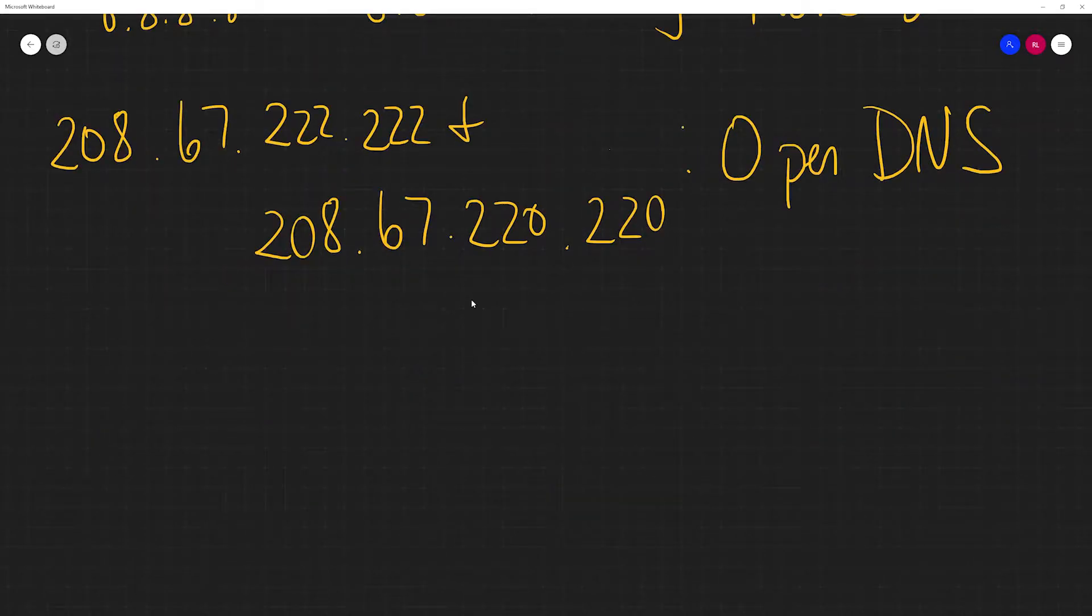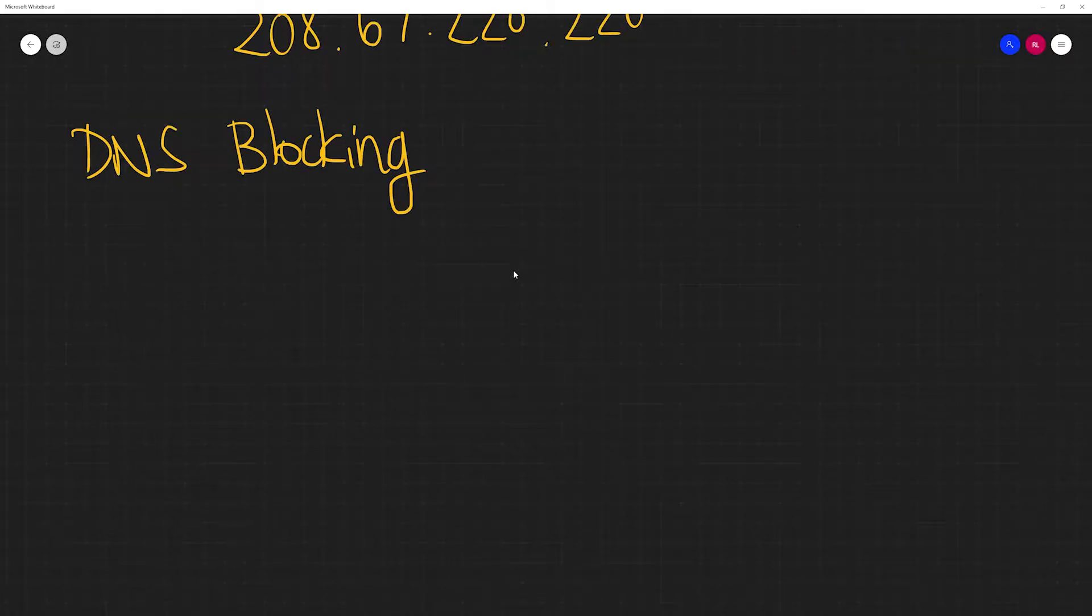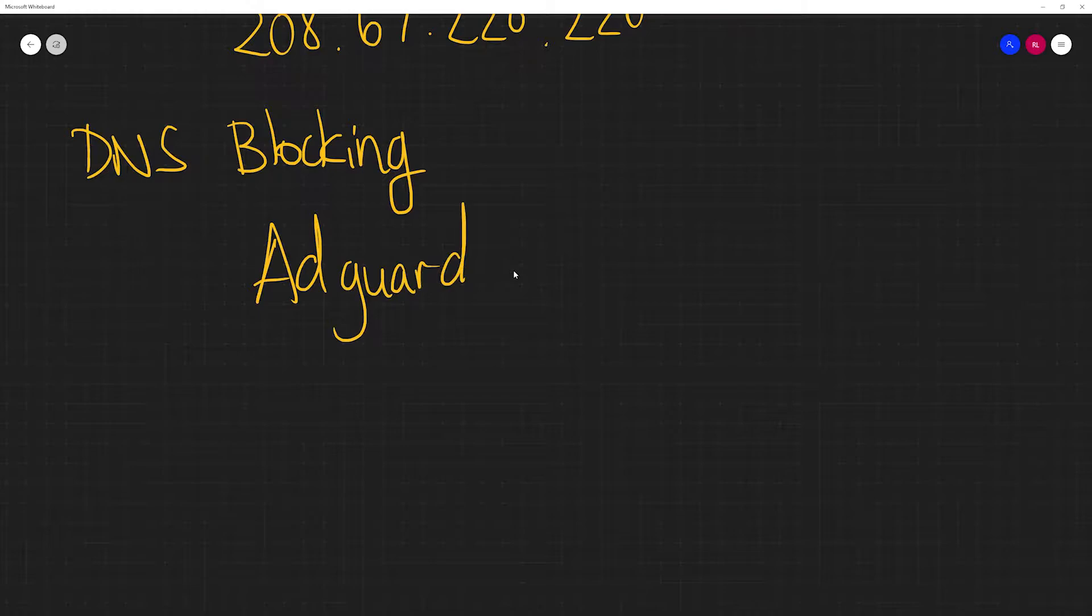In addition, DNS can be used for other purposes. Beyond resolving domain names, it's sometimes used for blocking as well. There's a collection of DNS servers out there called the AdGuard servers. You can just Google it if you're interested.